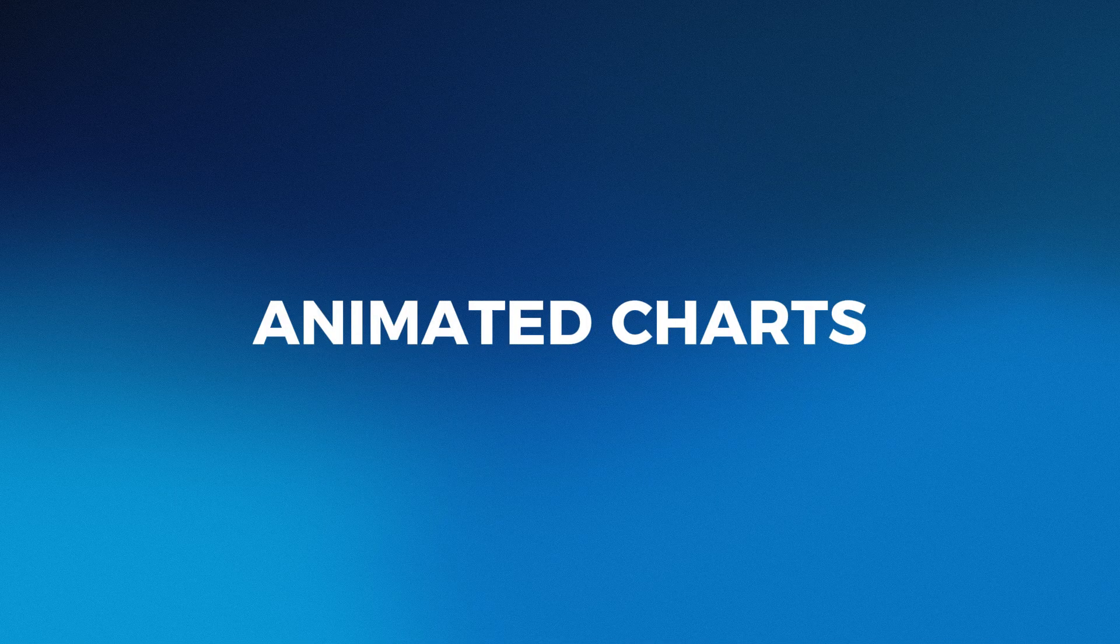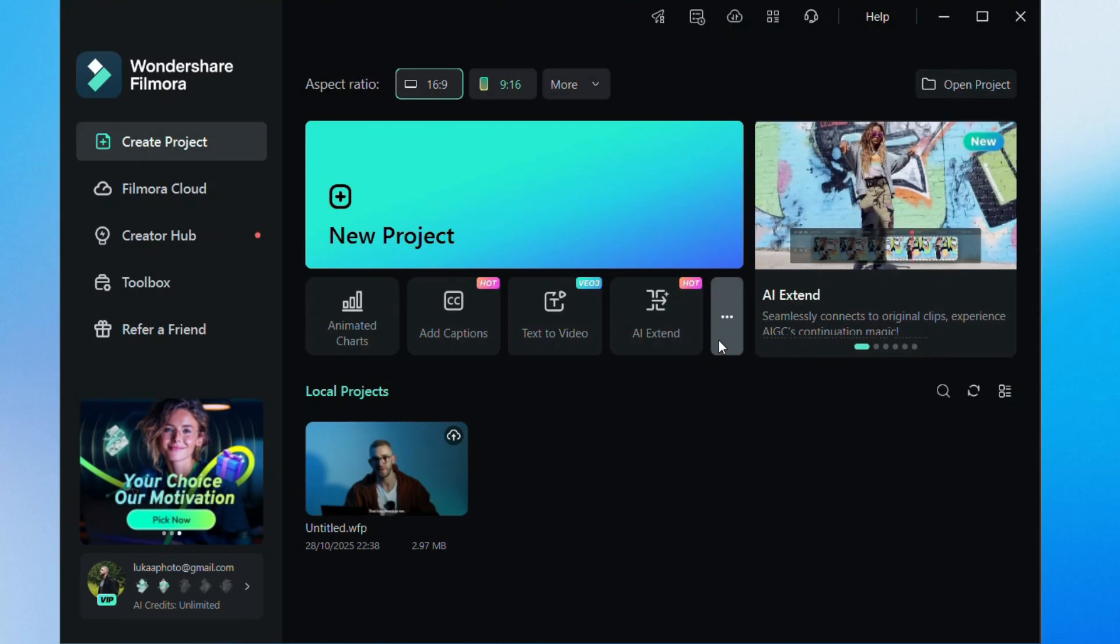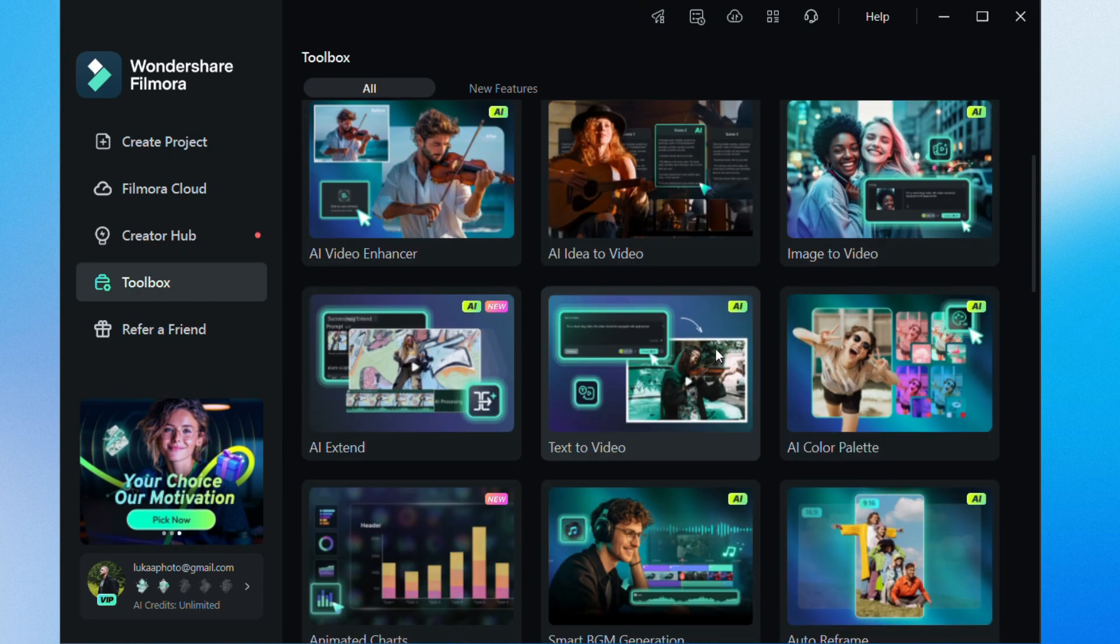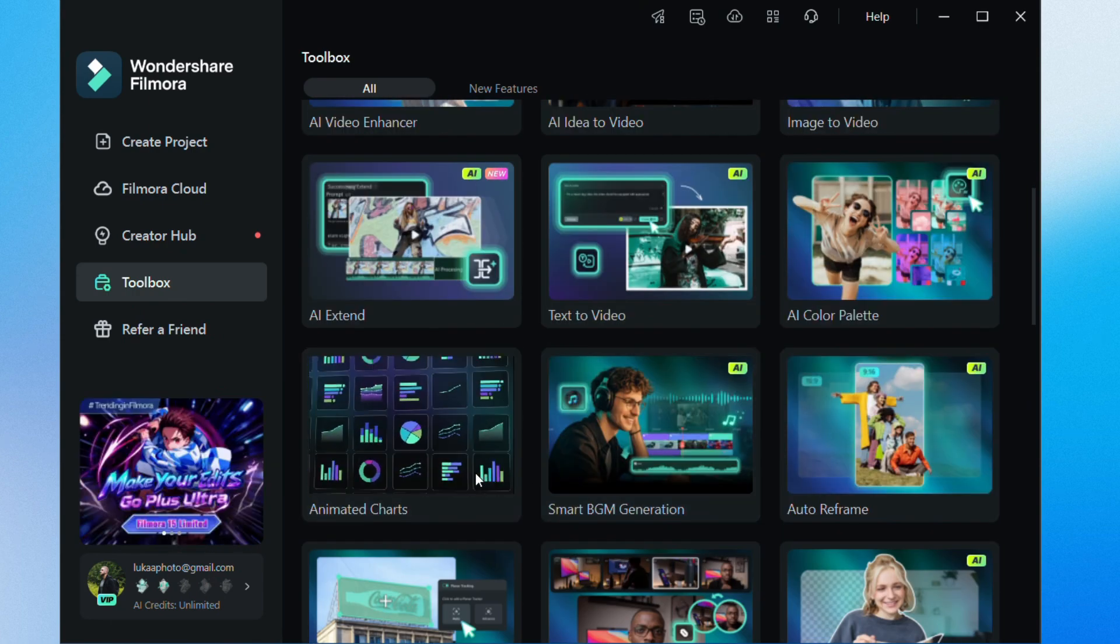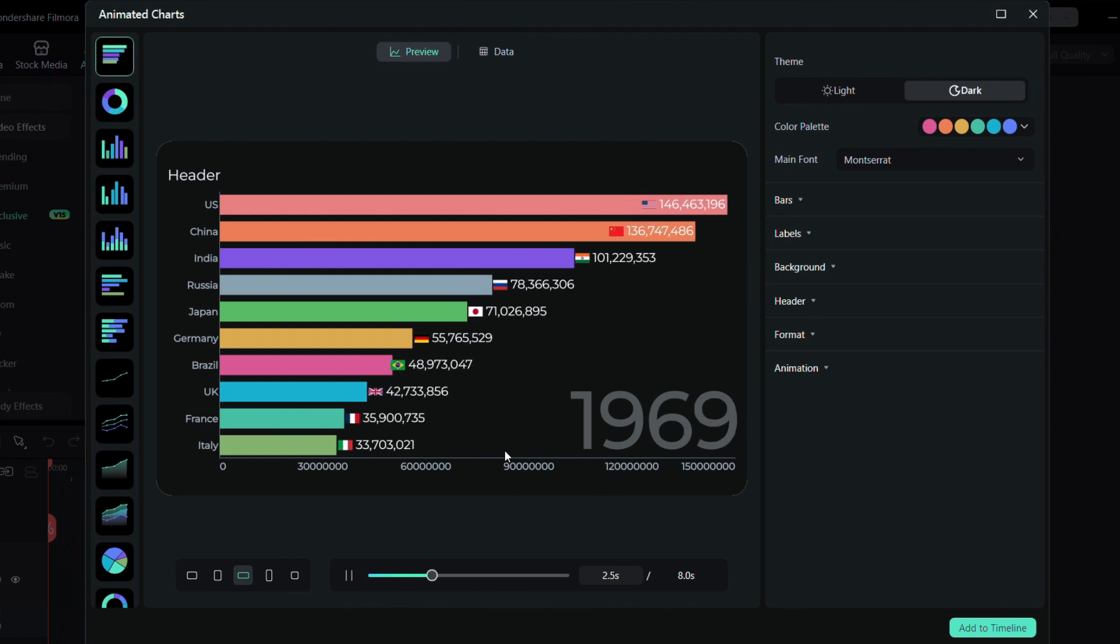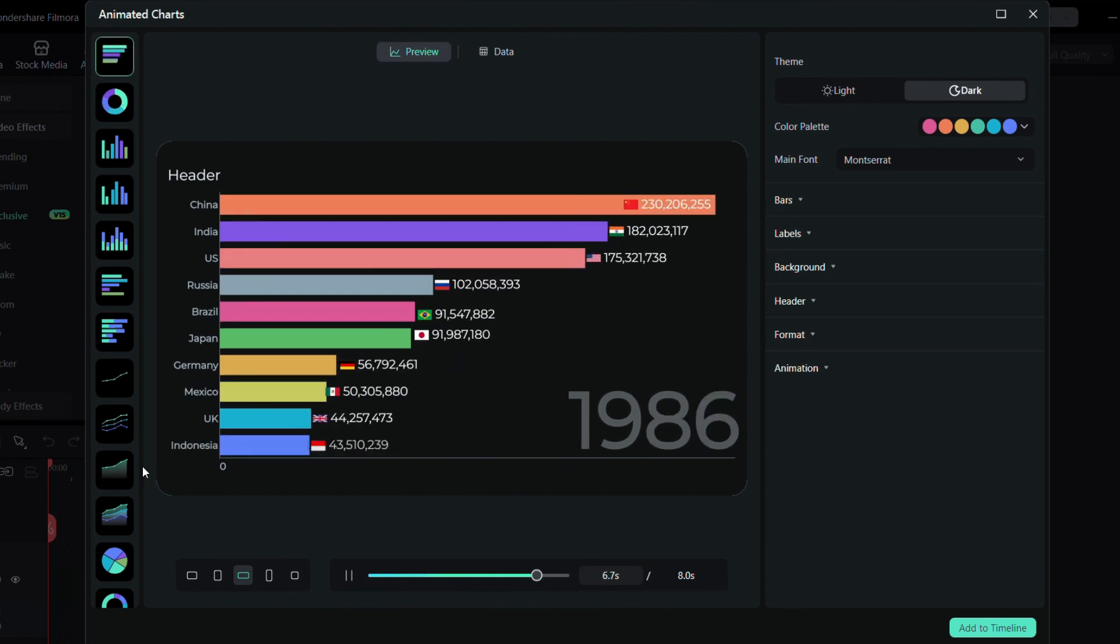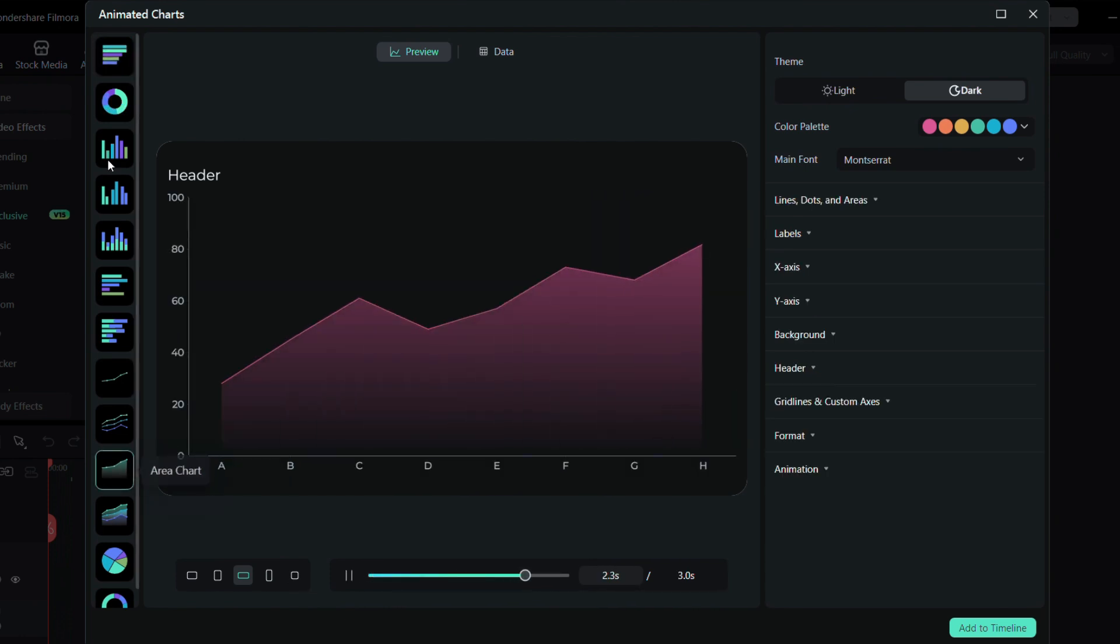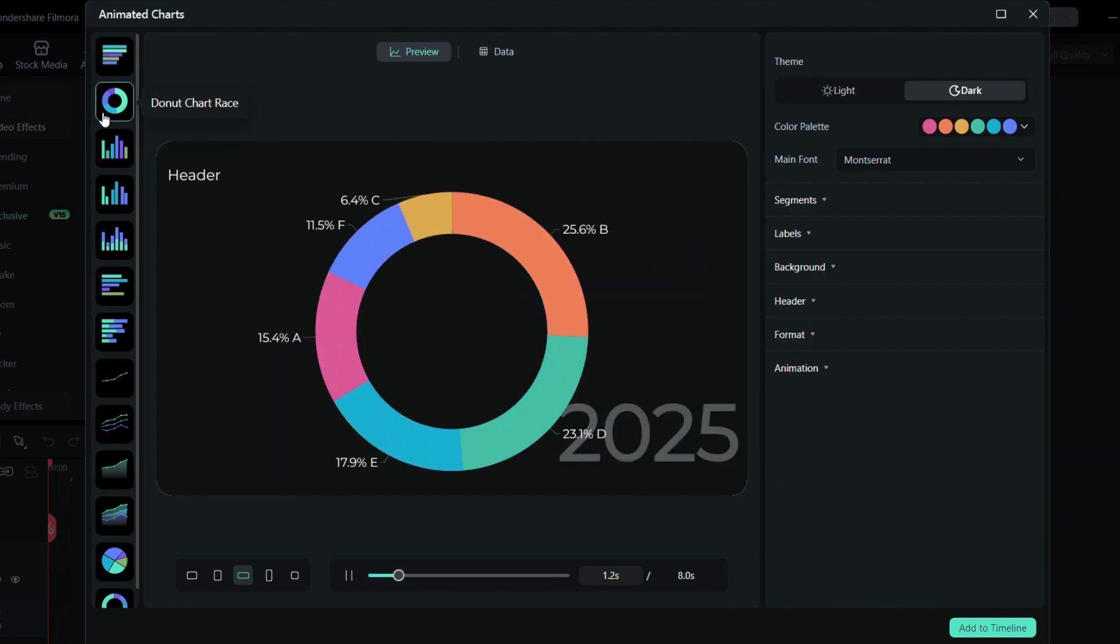Another exciting new feature in Filmora 15 is Animated Charts. You can access it by clicking the three dots on the homepage. This tool makes creating data-driven chart videos completely effortless, and it comes with a bunch of really interesting templates. Everything from area charts to donut charts. For this example, I'm going with a column chart.